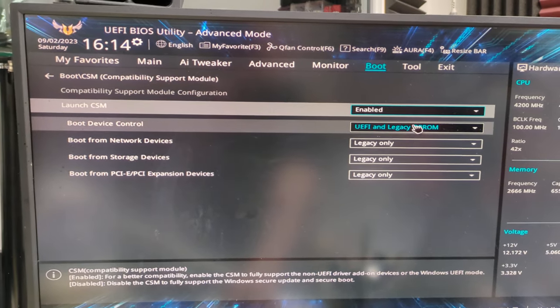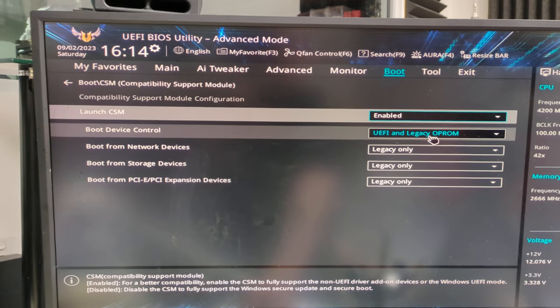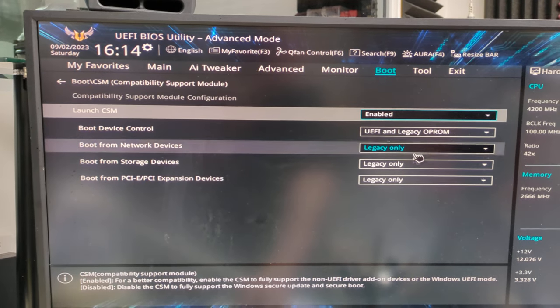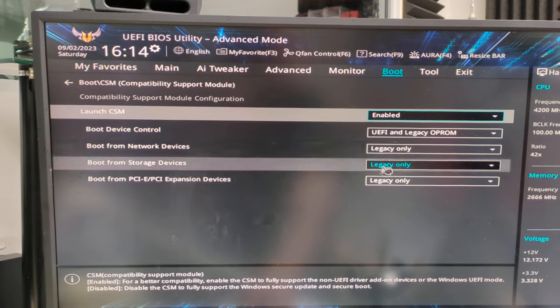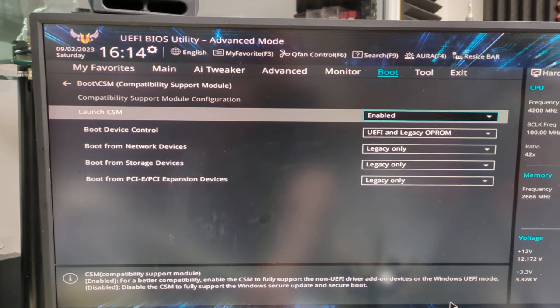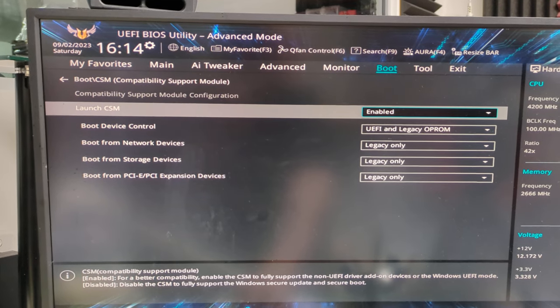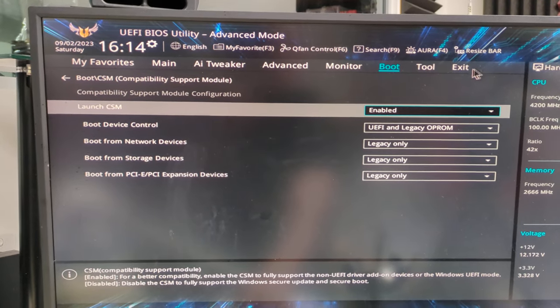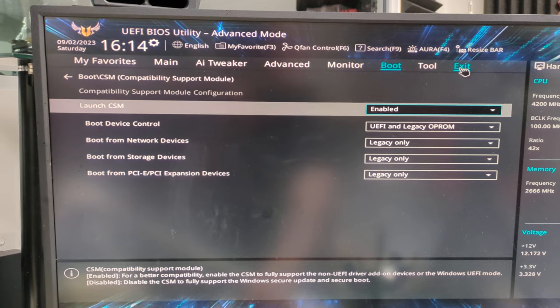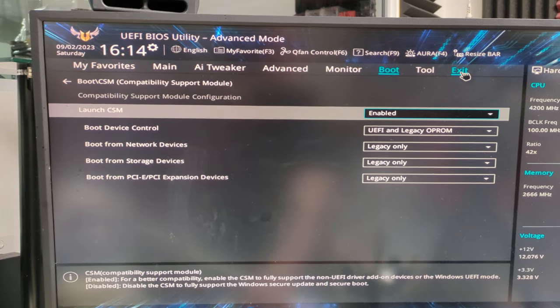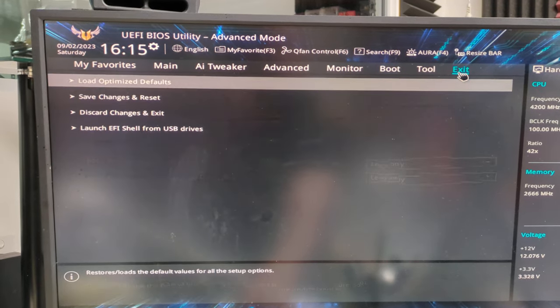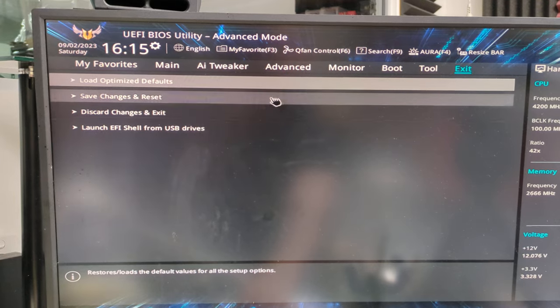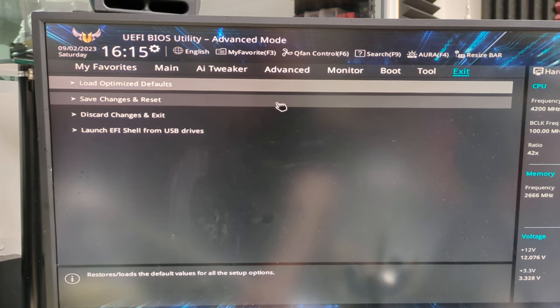All right, UEFI and legacy. OPROM boot. Yeah, okay. Legacy, okay. I'll try that. I'll try that. Yeah. Exit. Bloody hell. Seriously? Launch CSM and save changes and reset.